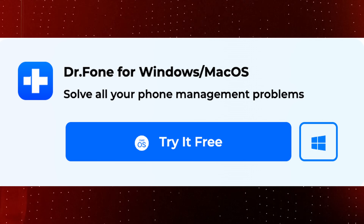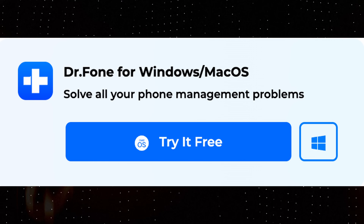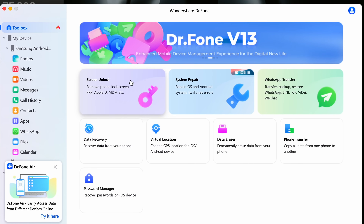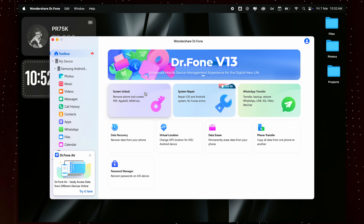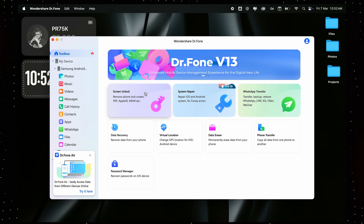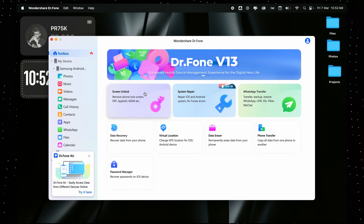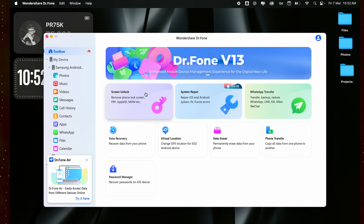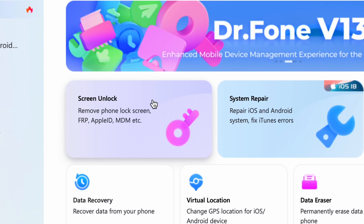You don't need to worry about complex backup methods, partial transfers, or missing files — everything will be taken care of in just a few simple steps. It's also available for both Windows and macOS. This is what the app interface looks like. As you can see, you have various tools, so it can help you do more than just data transfers. It can also help with data recovery, system repair, and unlocking your screen in case you forgot your passcode.